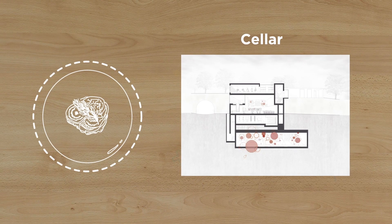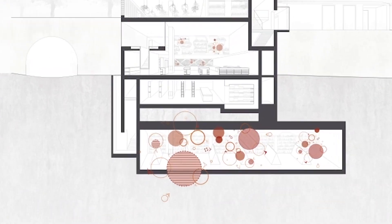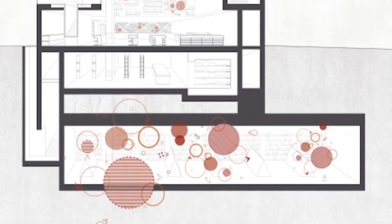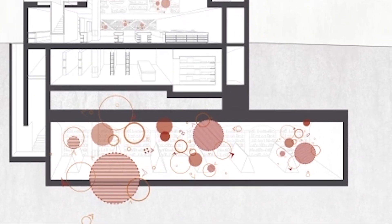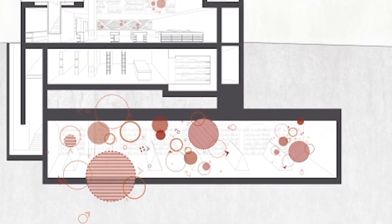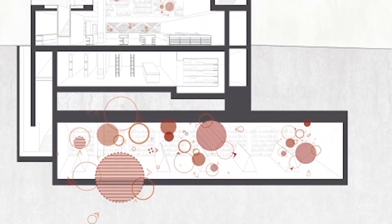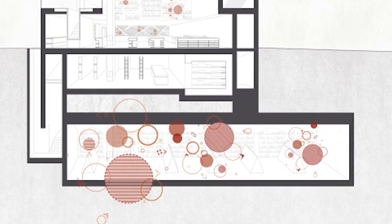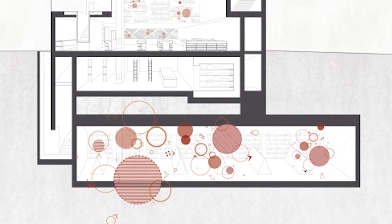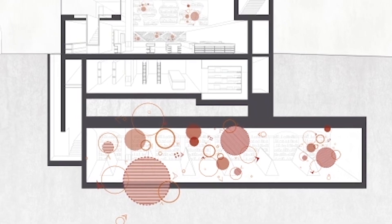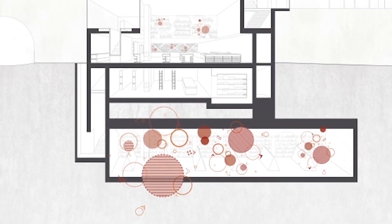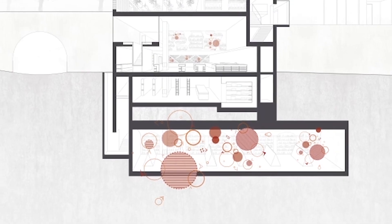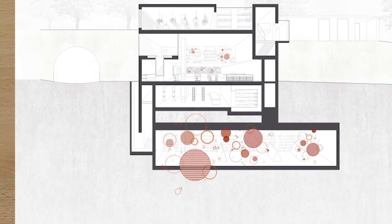Fermentation mostly takes place in the cellar. Bacteria and yeasts enable us to lacto-ferment fruit and vegetables, create interesting vinegars and make the many flavors of kombucha we pair with our dishes.